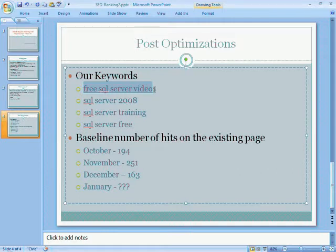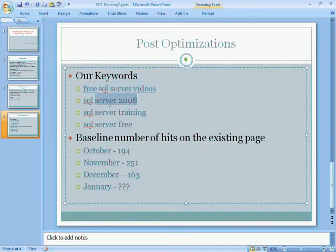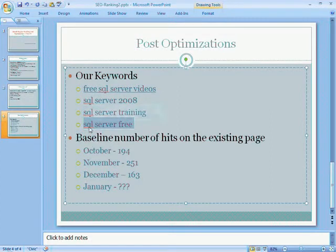The page has quite a bit of information on SQL Server 2000 and also 2008. Essentially, it's a video training site. That is what we decided on the keyword. If you can remember, we actually used two keyword websites. One was wordtracker.com and the other one seobook.com to essentially come up with this list. The other three keyword phrases that we are interested in are SQL Server 2008, which is the product we are discussing, and training to go along with it, and then also SQL Server free.